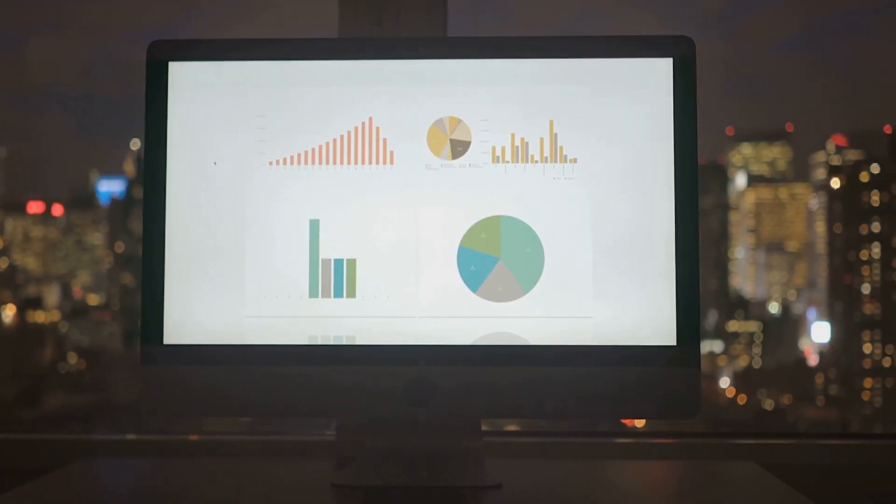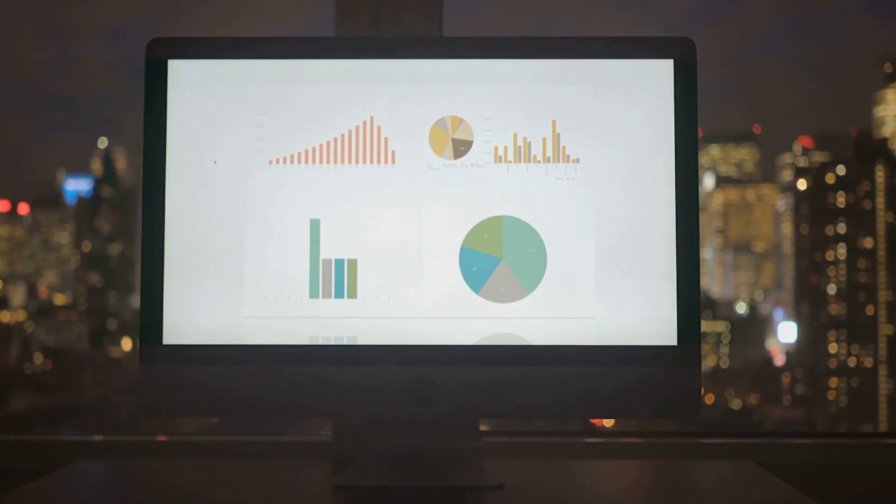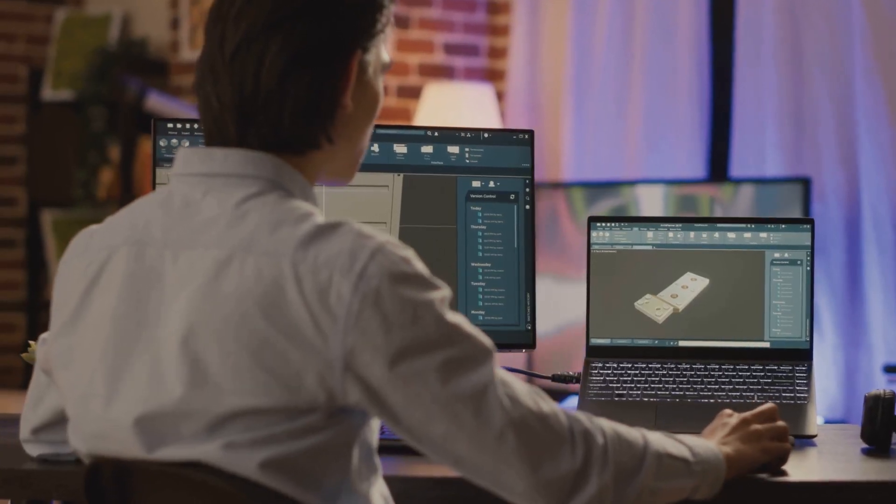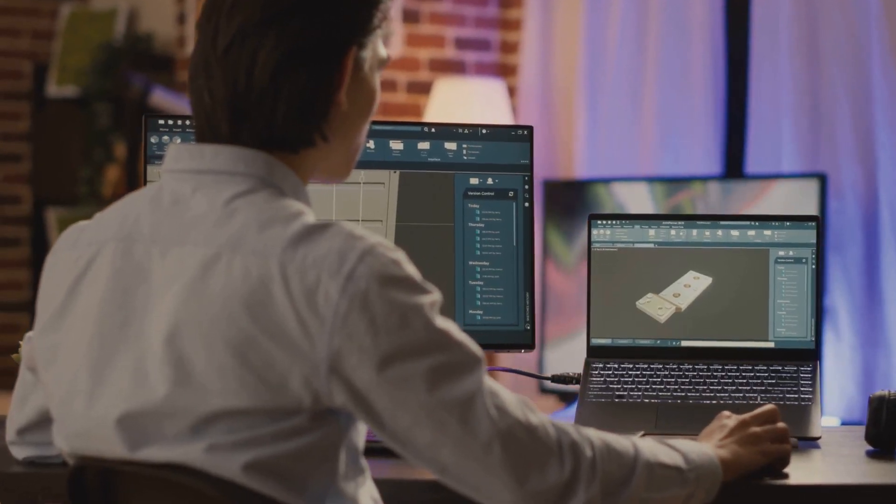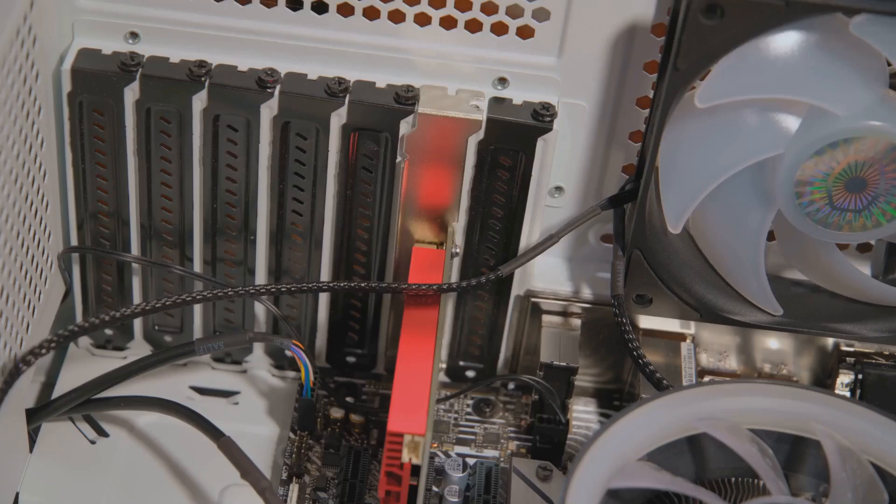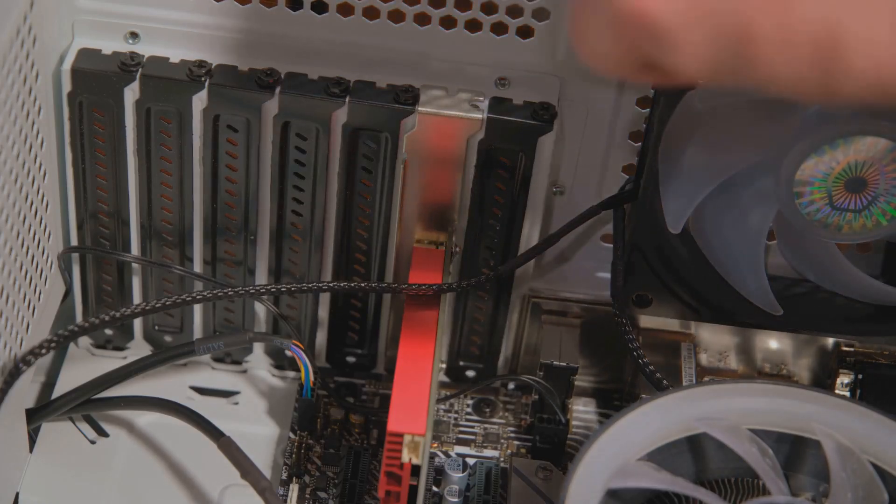This launch isn't just about higher numbers on a chart. It's about unlocking what you can actually create, render, or simulate when you're not limited by your hardware.